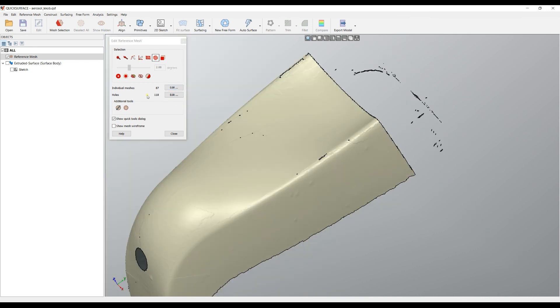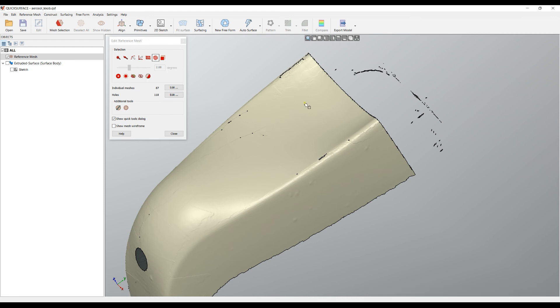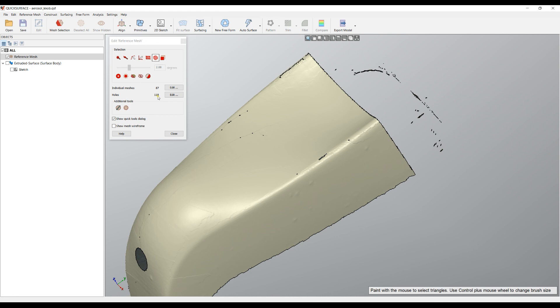Also it counts the number of holes. So ideally, if you want to create a solid that is ready for printing, your goal literally will be to have only one mesh and to have zero number of holes.